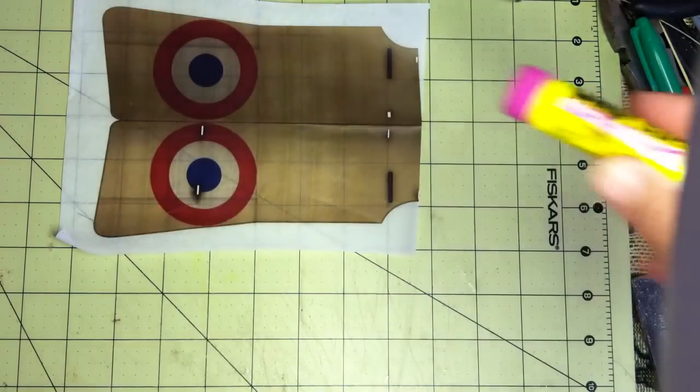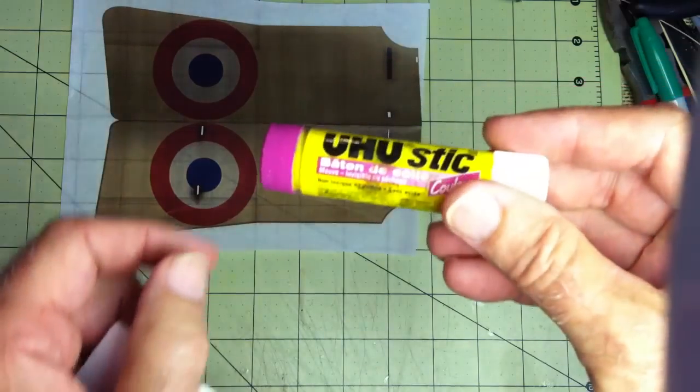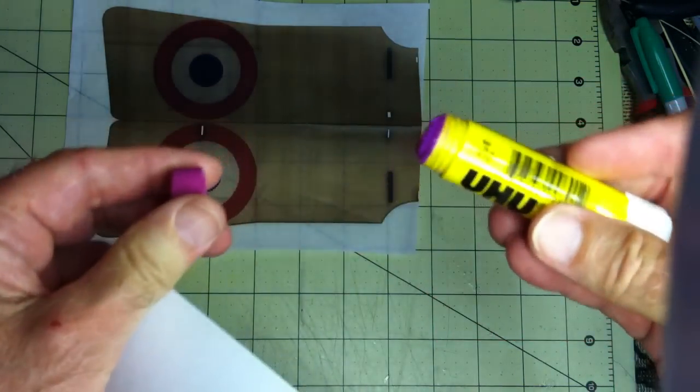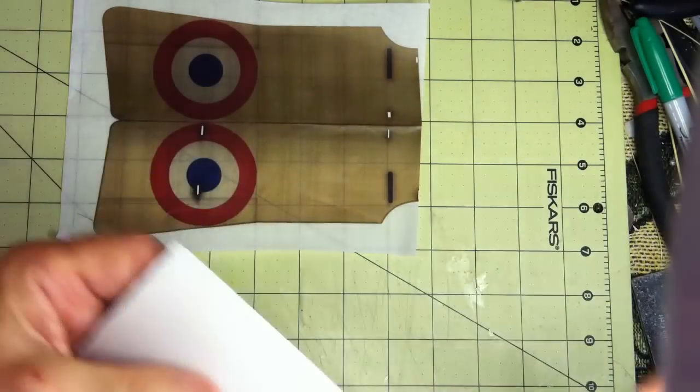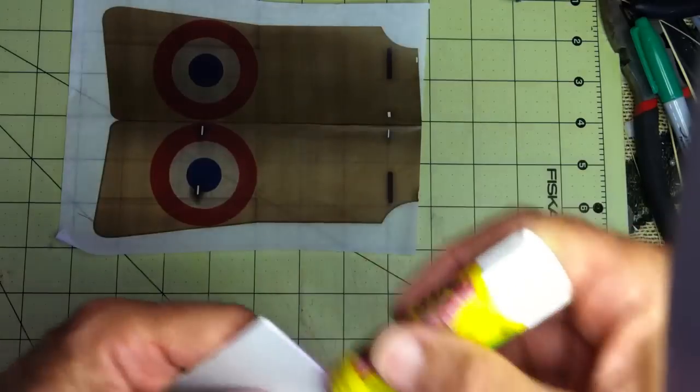I'm using a Yoohoo glue stick. I like it because it has good holding properties and also because of the purple color I can see where it's applied.